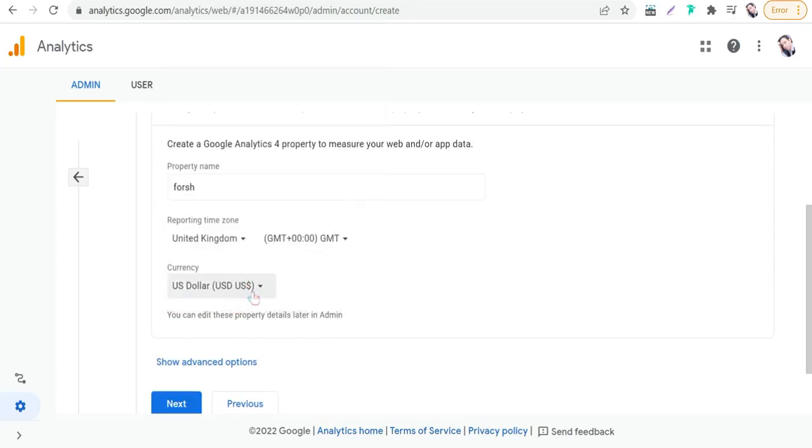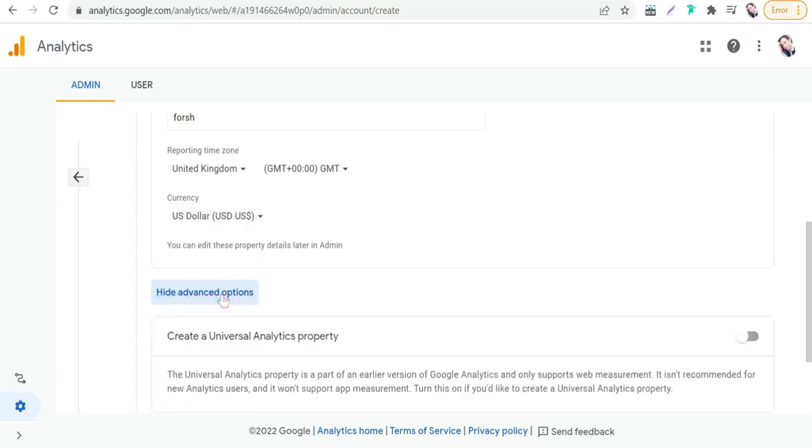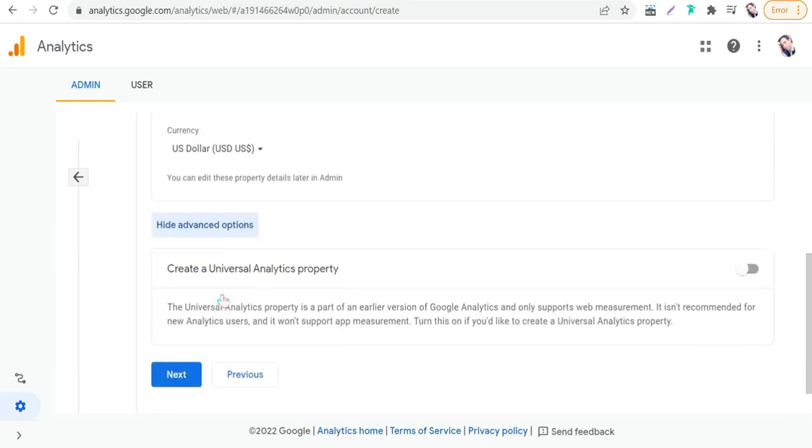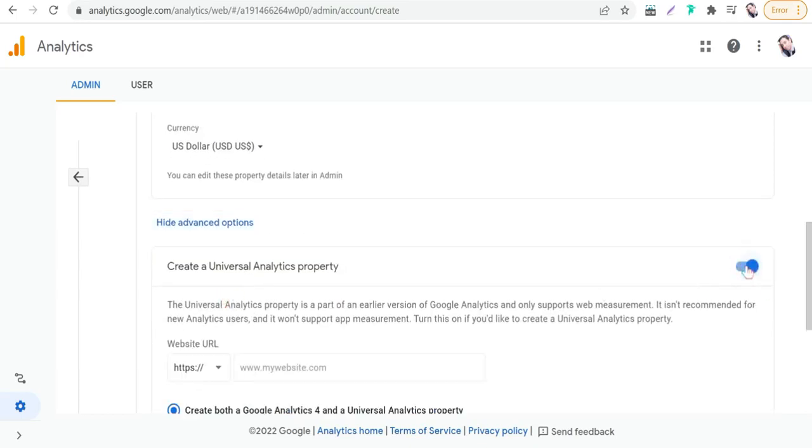Okay, and here go to Show Advanced Options. This step is very important. You can check this one: Create a Universal Analytics property.